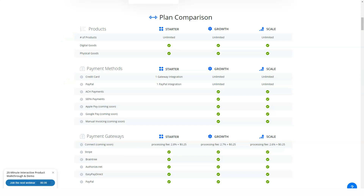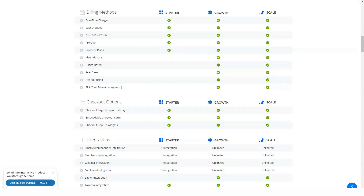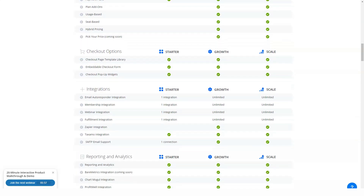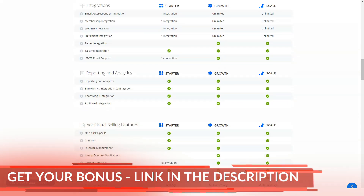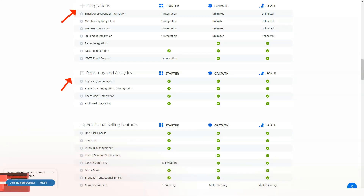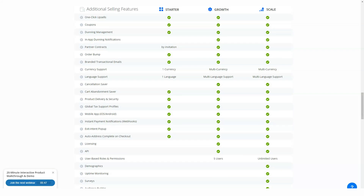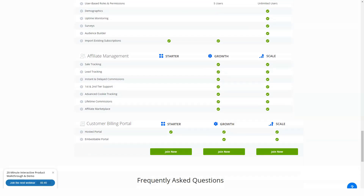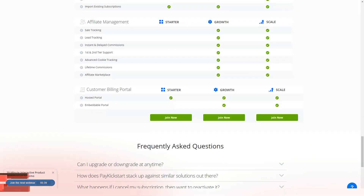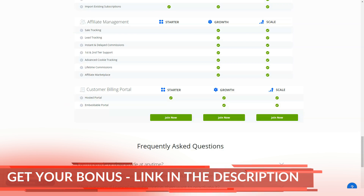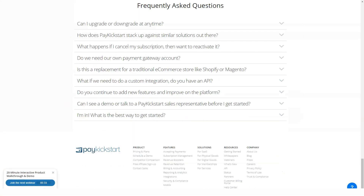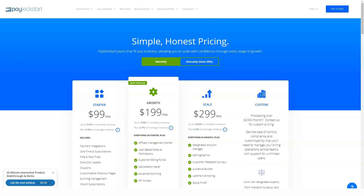All plans come with a free trial, so feel free to test Pay Kickstart out. Compared to the competition, Pay Kickstart is extremely competitive at a basic level and reasonably priced for what you get at the professional and premium levels. However, you will likely find equivalent products at these enterprise levels, and if you want to cut corners, cheaper options exist. The bottom line is that if you like Pay Kickstart's interface and ease of use, you will get great value for money. Keep in mind that you can save over 20% by choosing one of their annual payment plans instead of monthly.